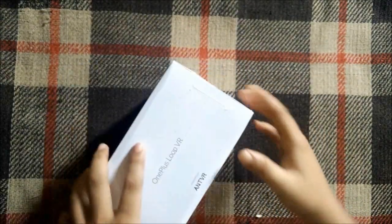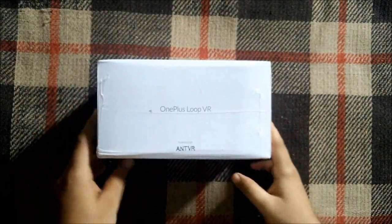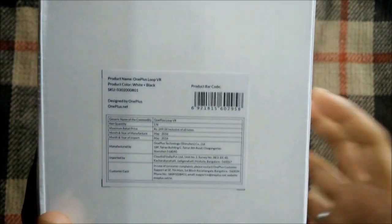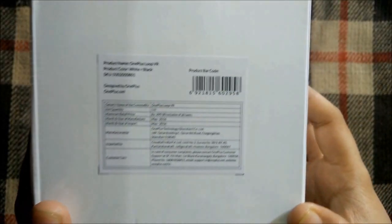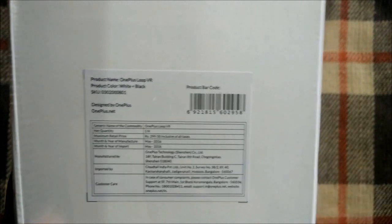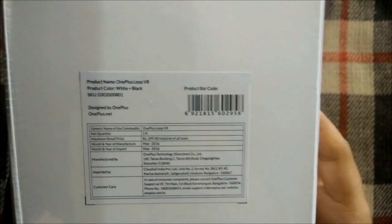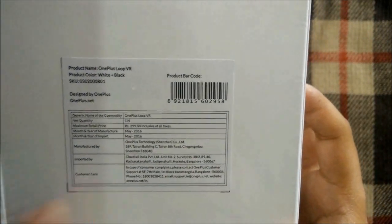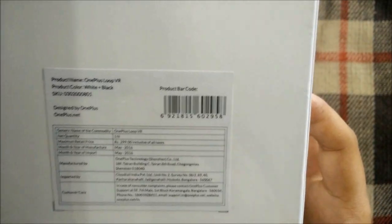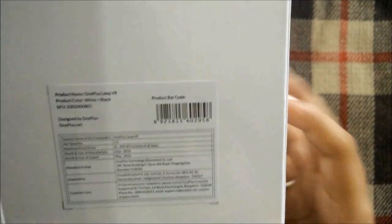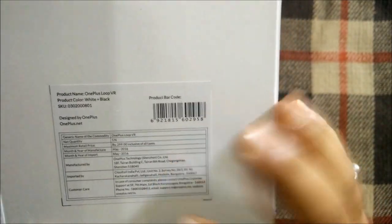This is the box, a standard OnePlus packaging box. On the right side we have the OnePlus Loop VR branding. At the back we have some information about the VR headset. The best thing about this is that the MRP at the back is 299 rupees, but we got it for one rupee only and 40 rupees shipping, so total of 41 rupees only.